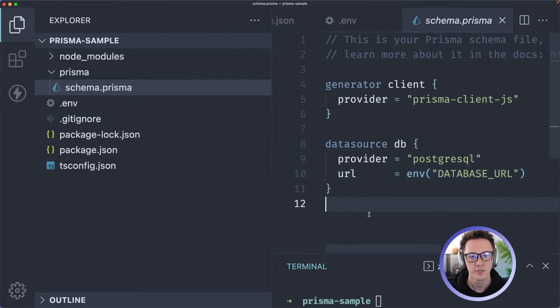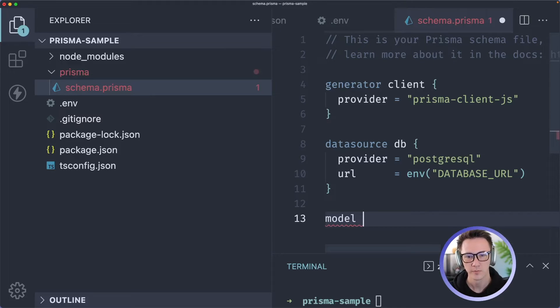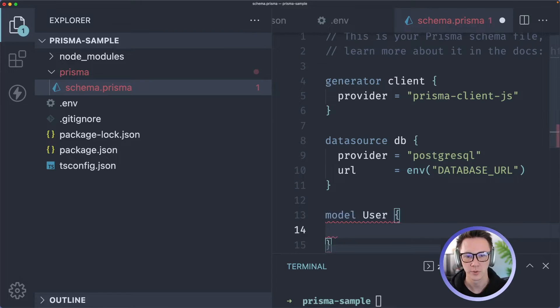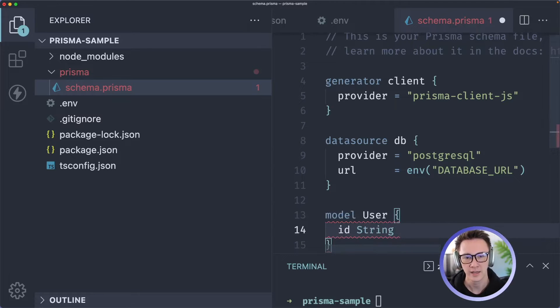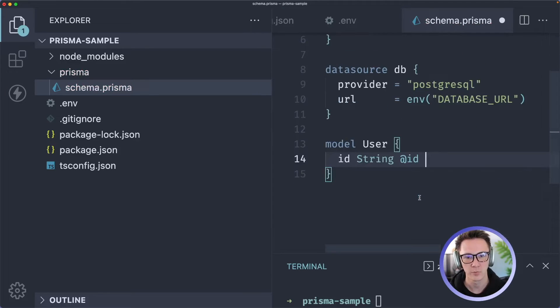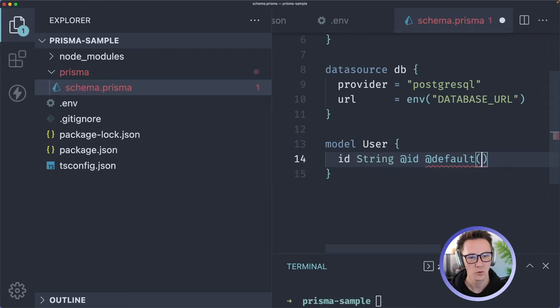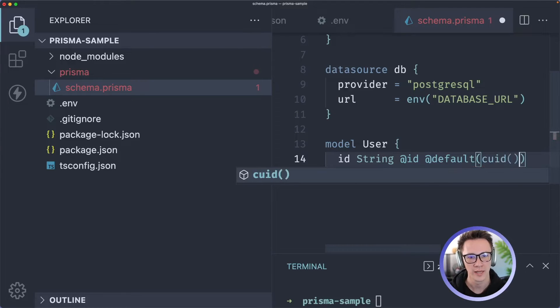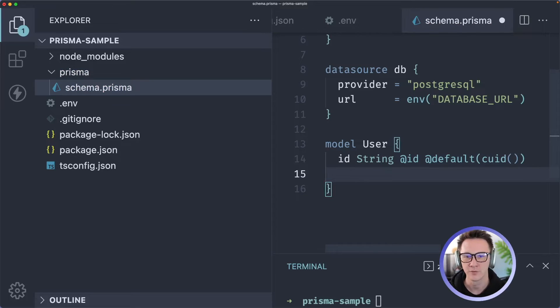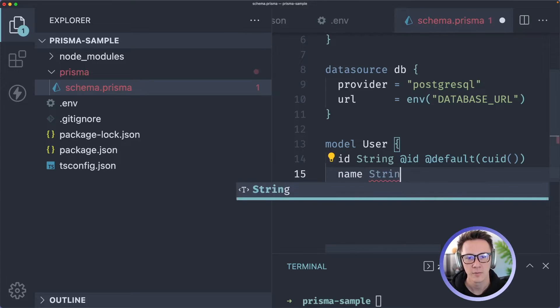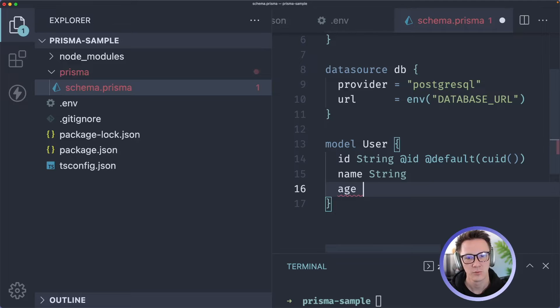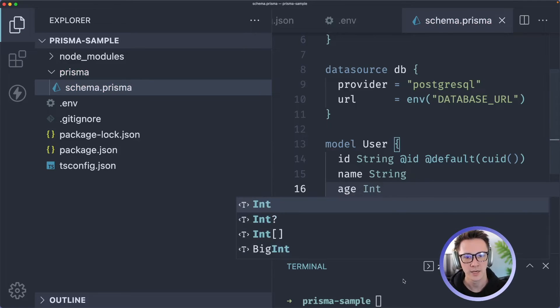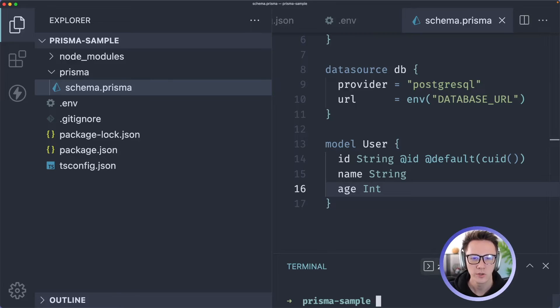Now we can go into our schema.prisma. We need to create a new model and I'll call this user. It's going to have an ID that's a string and this will be the primary key. We want to default any new records to a CUID so this will just create a random ID for each user. We'll give each user a name and let's just say we do an age as well.